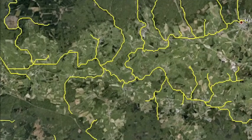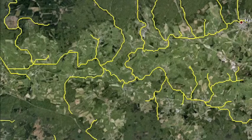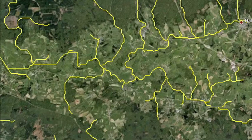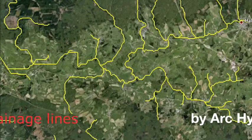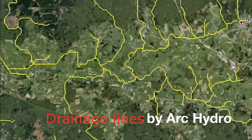Defining consistent drainage lines is a critical first step for hydrological modeling. It ensures that the gravity law is applied systematically to surface water and its movement. These drainage lines are generated in the present video by the Arc Hydro tools of Esri.